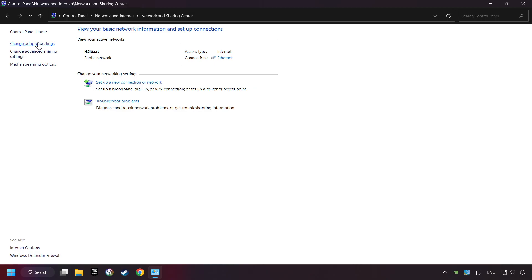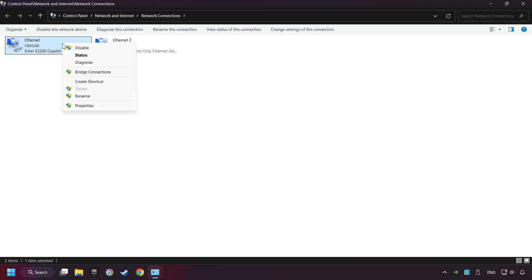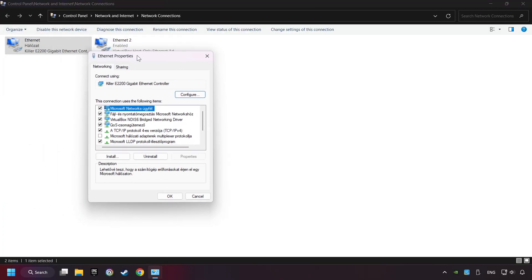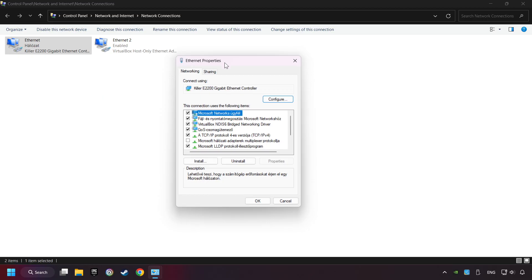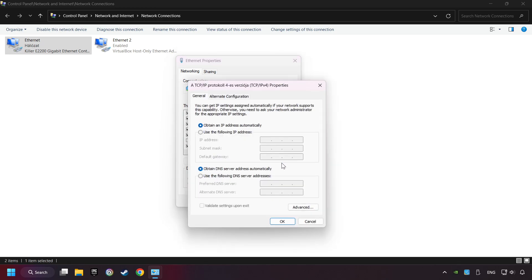Then click Change Adapter Settings. Right-click your network and click Properties. And select TCP/IP protocol for version and click Properties.